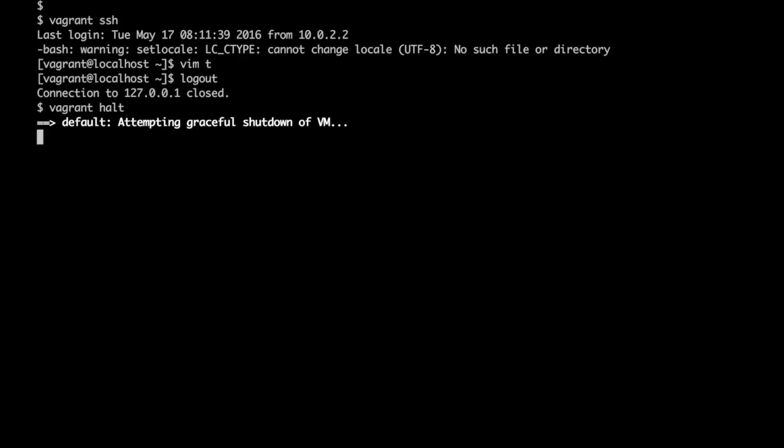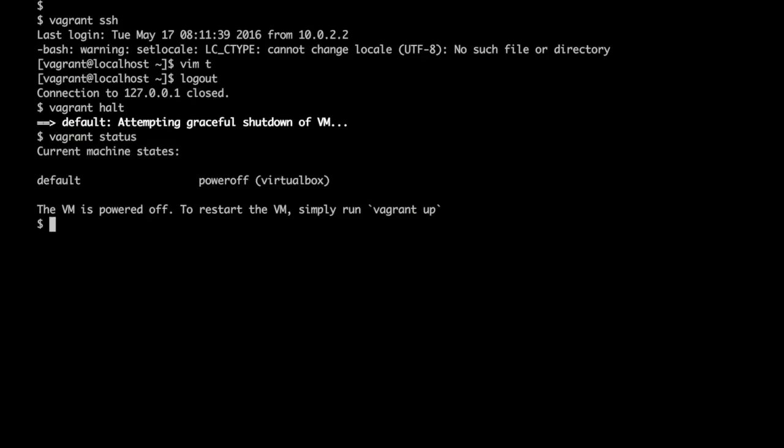We can now check the status of the VMs. It is in powered off state right now.